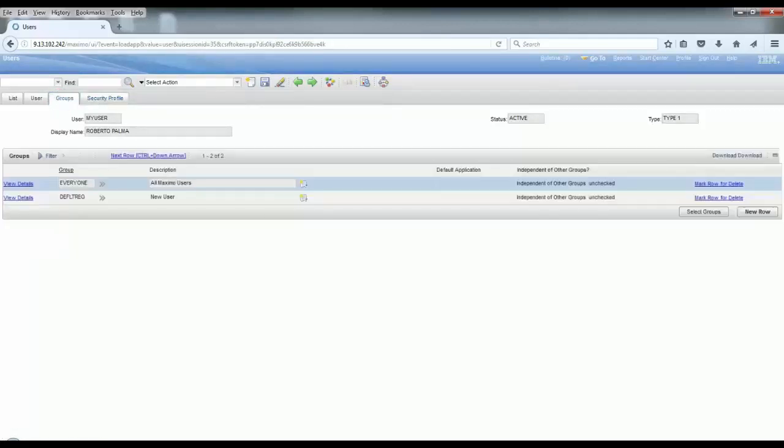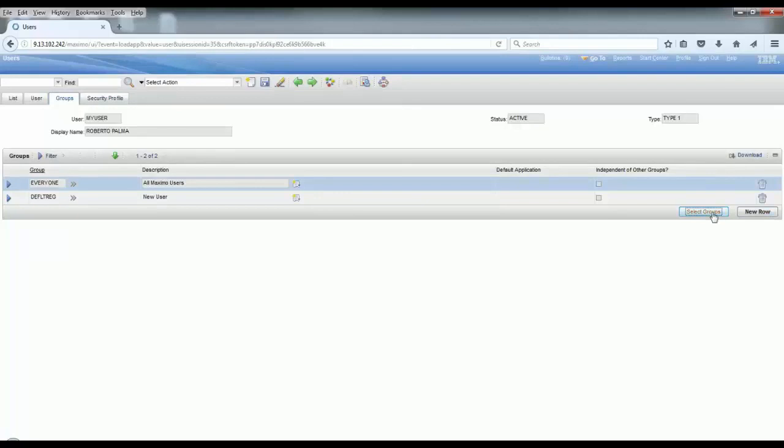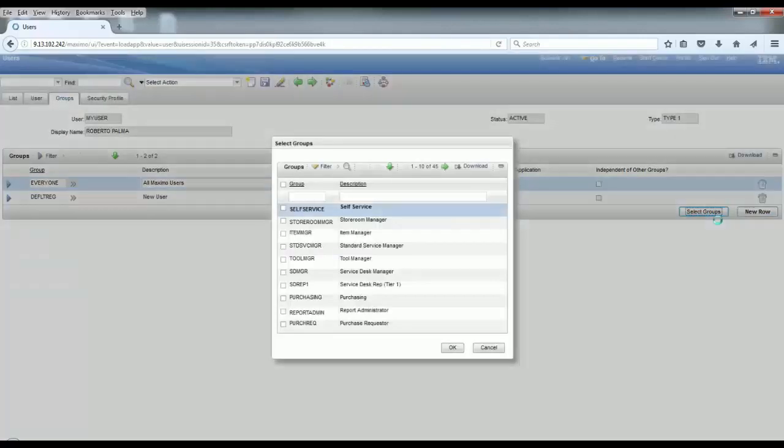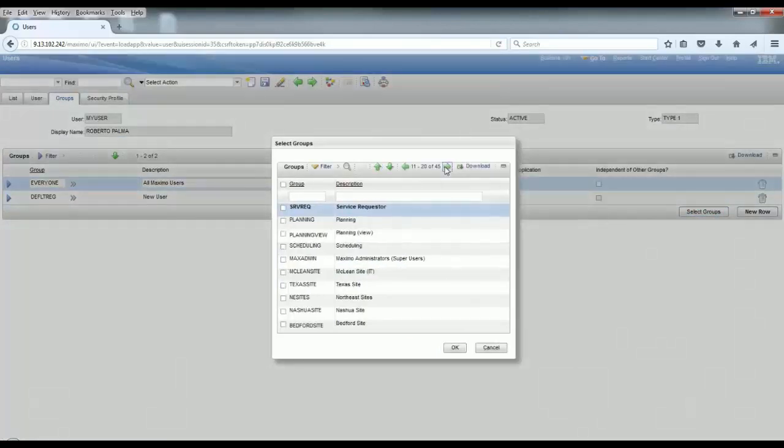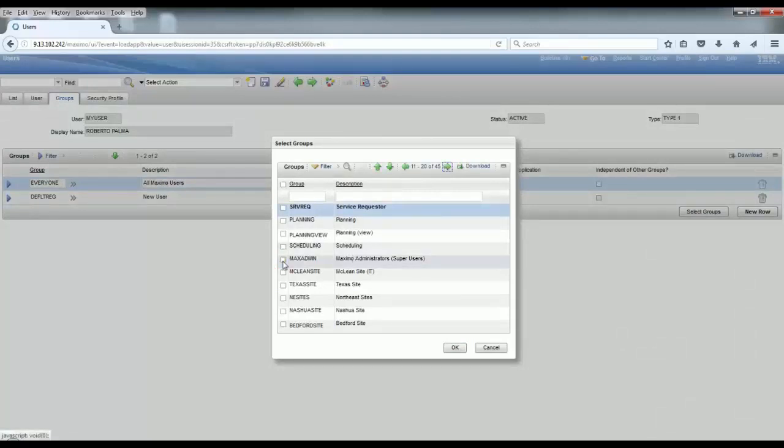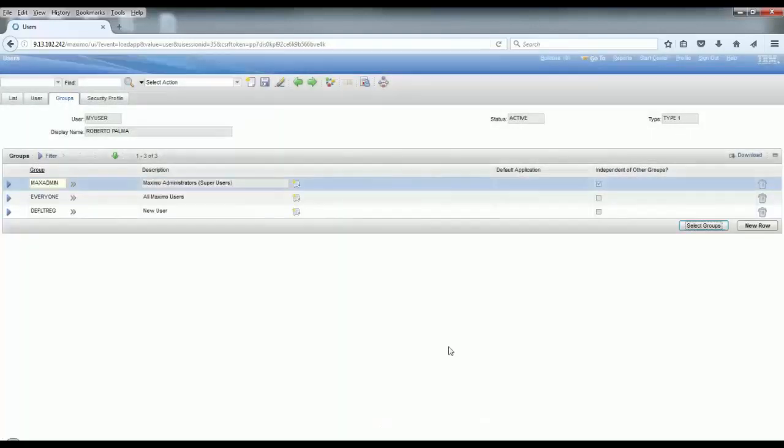You will see that the only security groups by default are Everyone and the default group. But I need to have this user added to another security group because I want this user to have access to the system applications. So let's put it in the Max Admin group, which is the group for administrators.